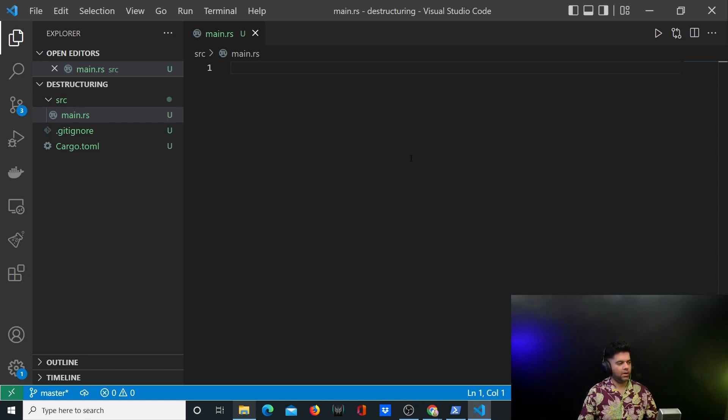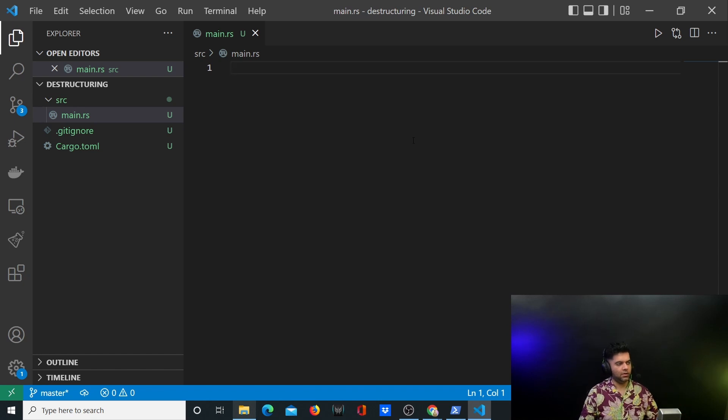I have created a new project with Cargo. This is a new Cargo project and in my main.rs file I have removed everything that came with the file.